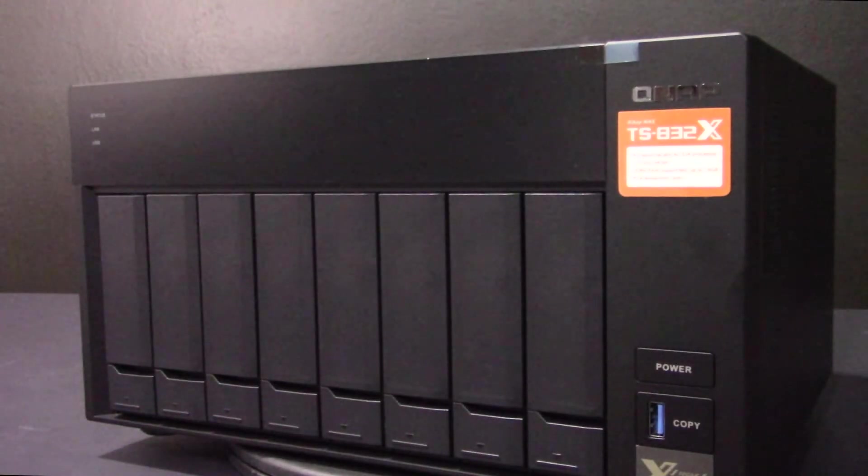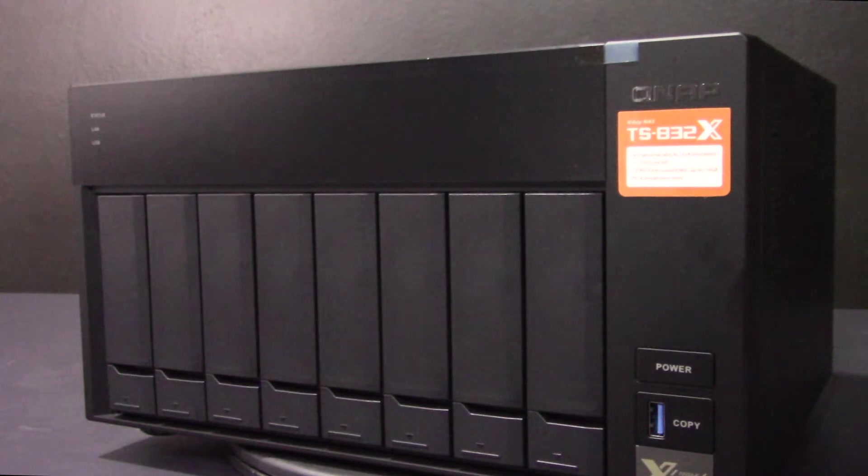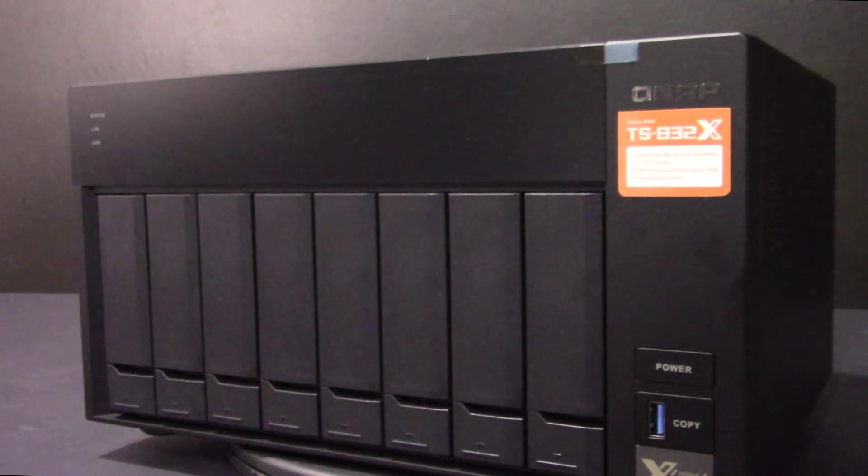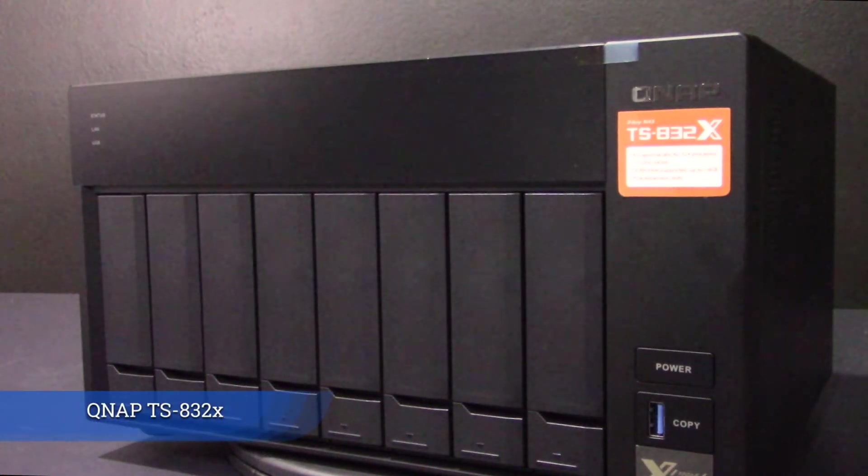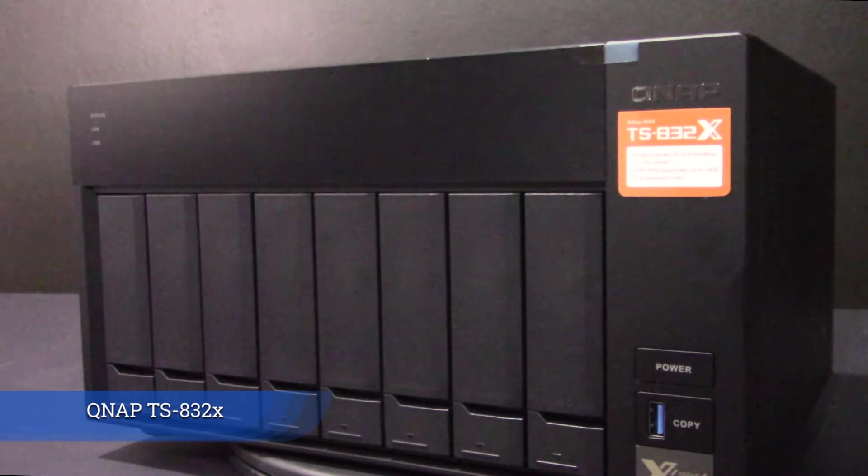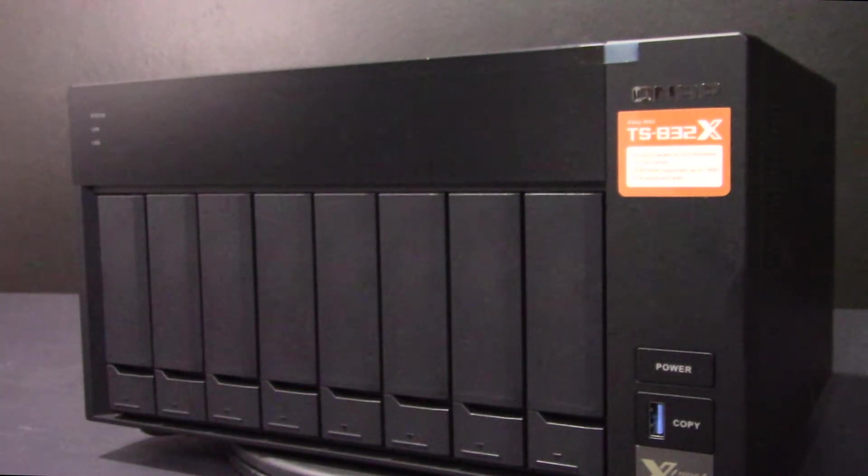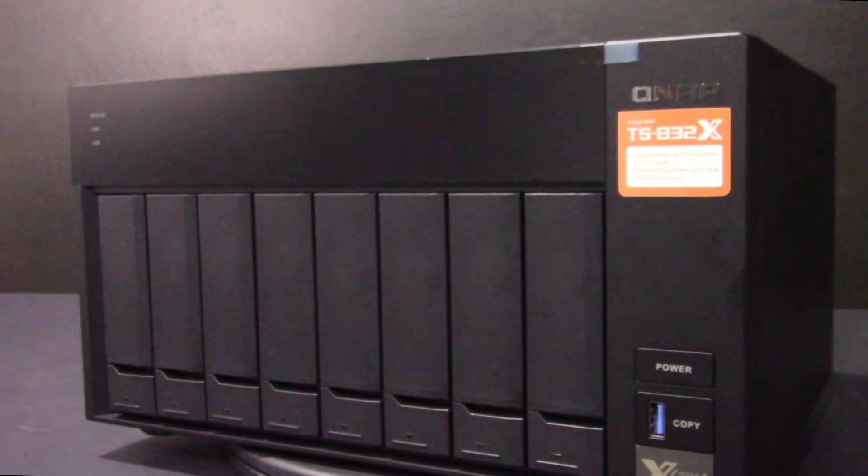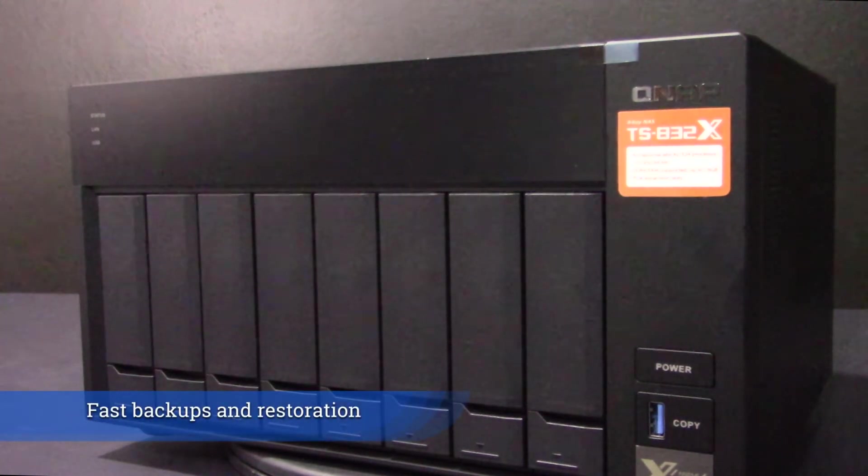It's time to handle bandwidth demanding tasks containing large data applications with a budget in mind. QNAP's new TS-832X 8-Bay NAS is now available at simplynas.com. This NAS is a high-speed network ARM-based NAS which is perfect for fast backup and restoration.